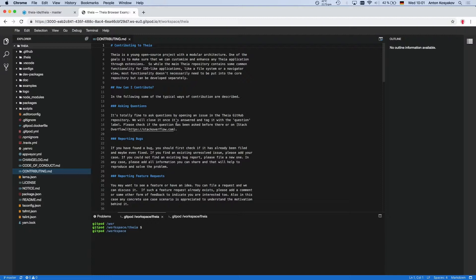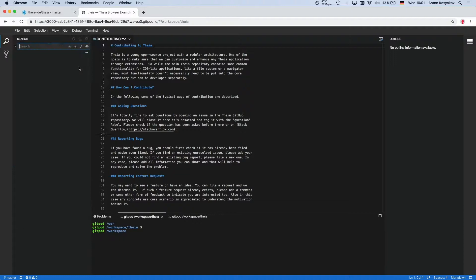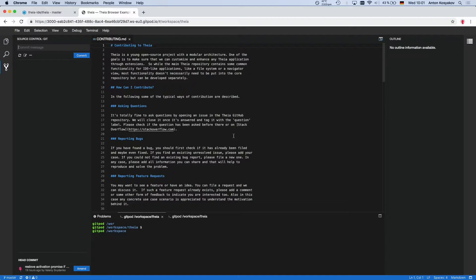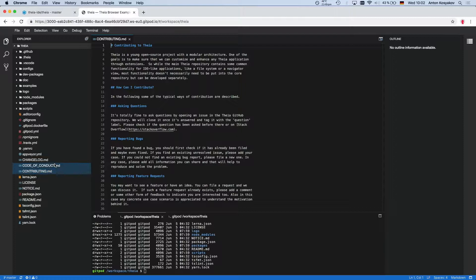For example, we have views like Explorer. So what's special about views is they are singletons. So you can open Explorer or Git View. It's the same view. And then we have additional widgets which you can have multiple instances, like terminals. So I have two terminals here and here, and then I can open multiple editors.